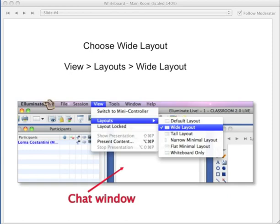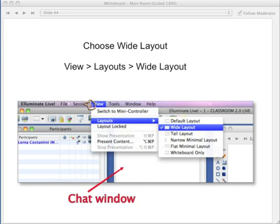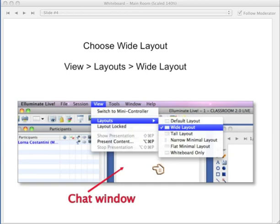If you wish to have the chat window in the middle of your interface, go up to the menu bar and click on View Layouts, then Wide Layout. It will put the chat window right in the center, which is terrific because the chat window tends to go by very quickly.